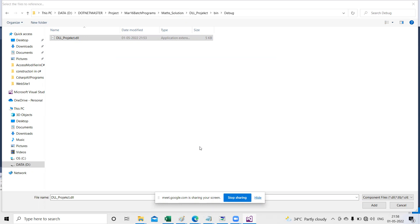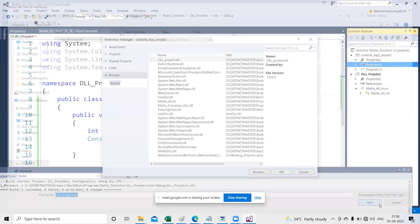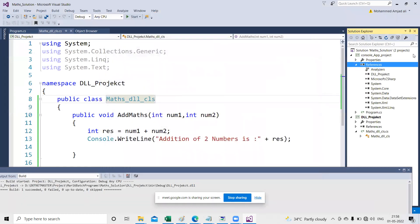Select the debug DLL file, click Add, and when you click OK you can see the DLL project reference is now there in your console application project.